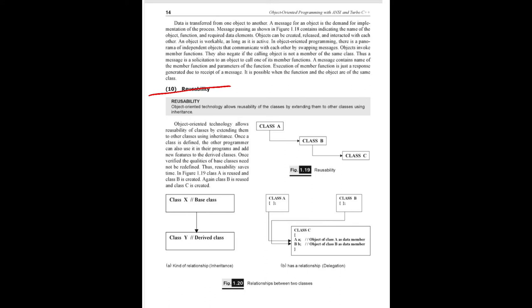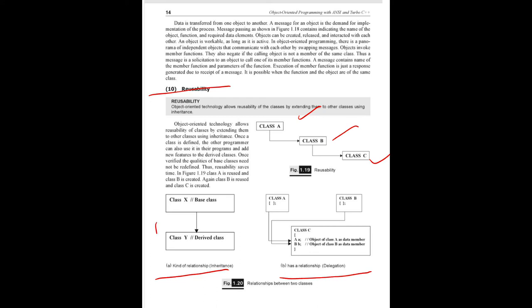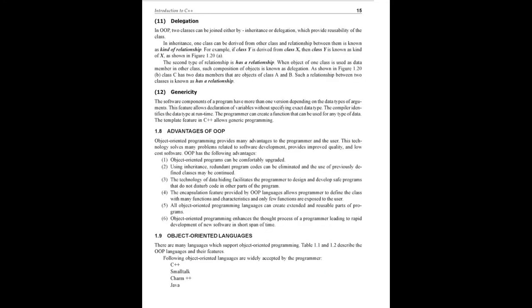The next concept is reusability - extending the classes using the concept of inheritance. Class A and class B - class B inherits from class A. This is a kind of relationship, an 'is-a' relationship. This is inheritance, that is the structure. Delegation: in class A and class B, there is an object that has a 'has-a' relationship. The next feature is delegation.